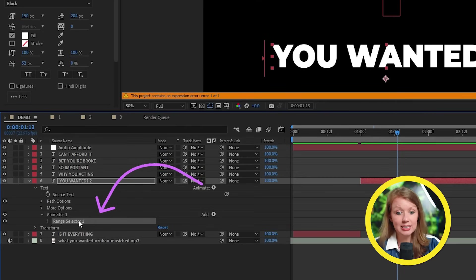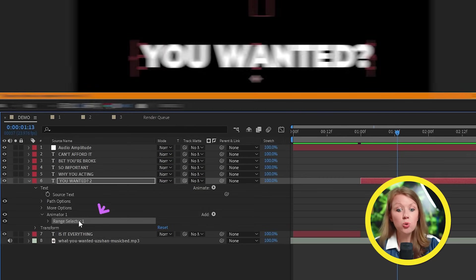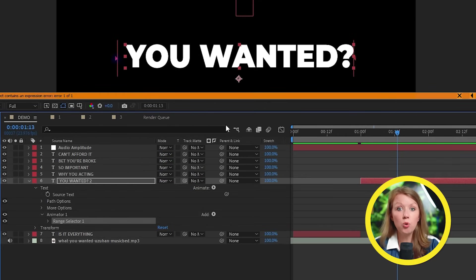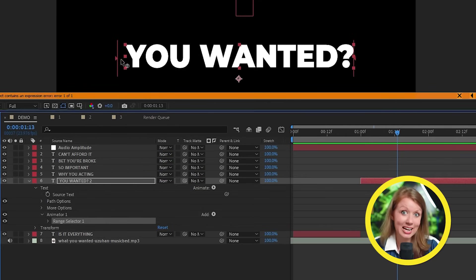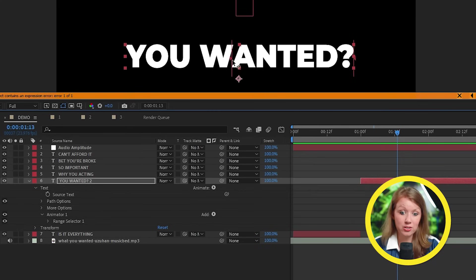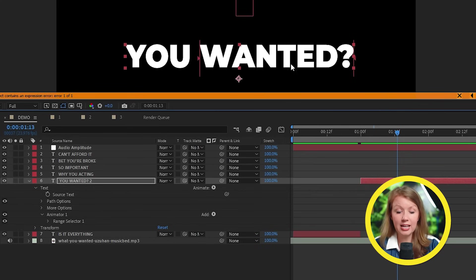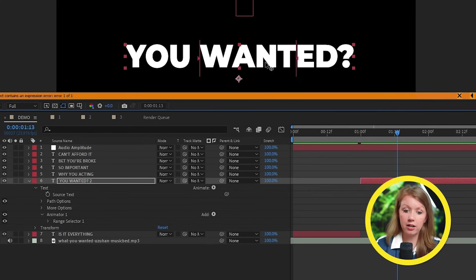And if I have it selected, two lines will show up here inside of the comp window. I can drag the starting line and the ending line to a single letter to select it.